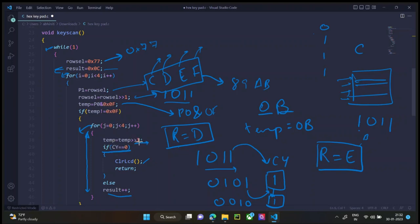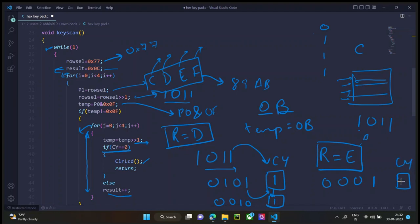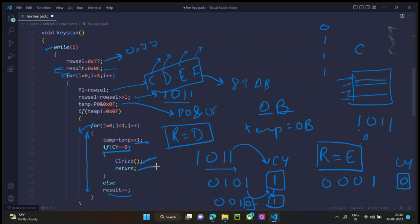Now this occurs again. Temp is right shifted. Now temp is 0, 0, 0, 1 and carry has 0. Cause this last 0 is now in carry. Now since this is 0, we clear the LCD screen and return back to the main program. And result is stored as E.